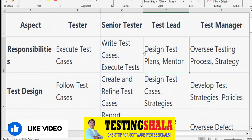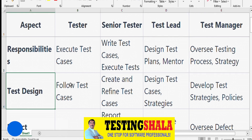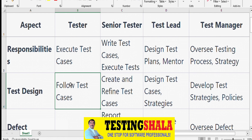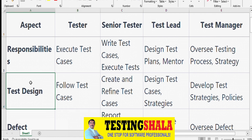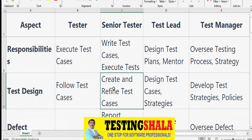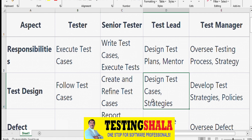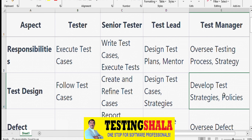A Test Manager will oversee the overall testing processes and test strategy. New joiners as testers follow and execute test cases; Senior Testers create and refine them based on review comments; Test Leads come up with test strategies and checklists for review and creation; and Test Managers design the overall strategy and policies for the testing project.